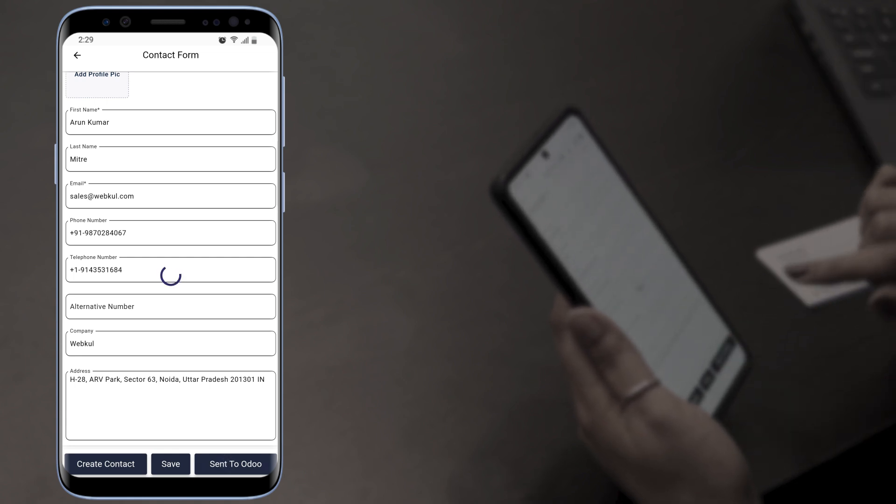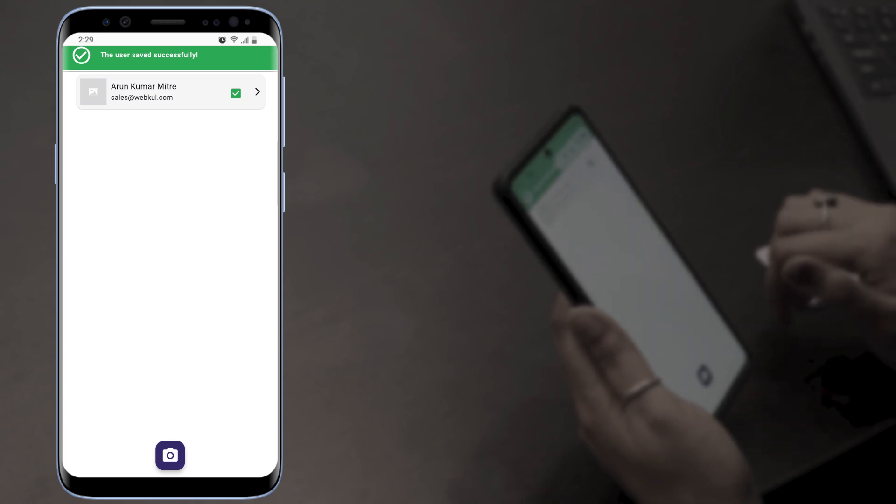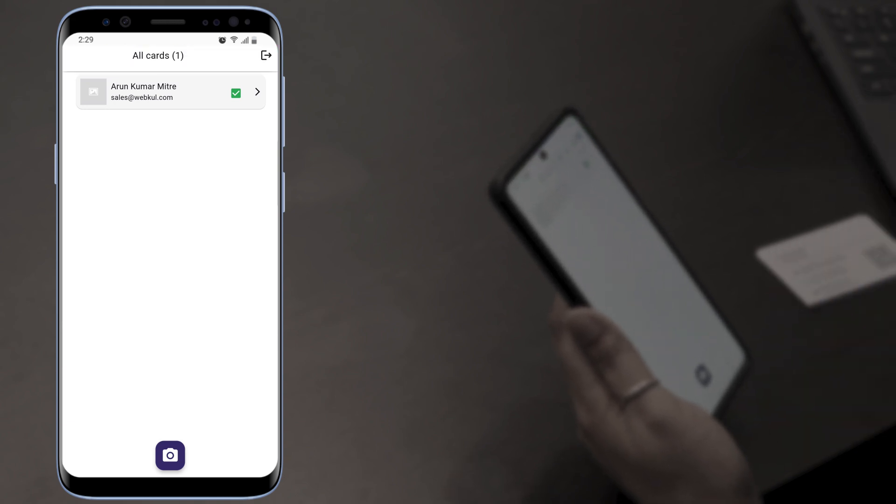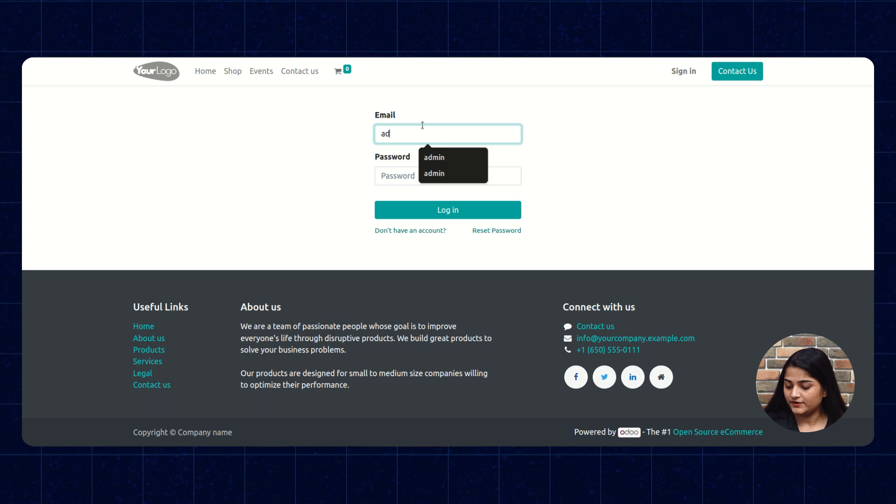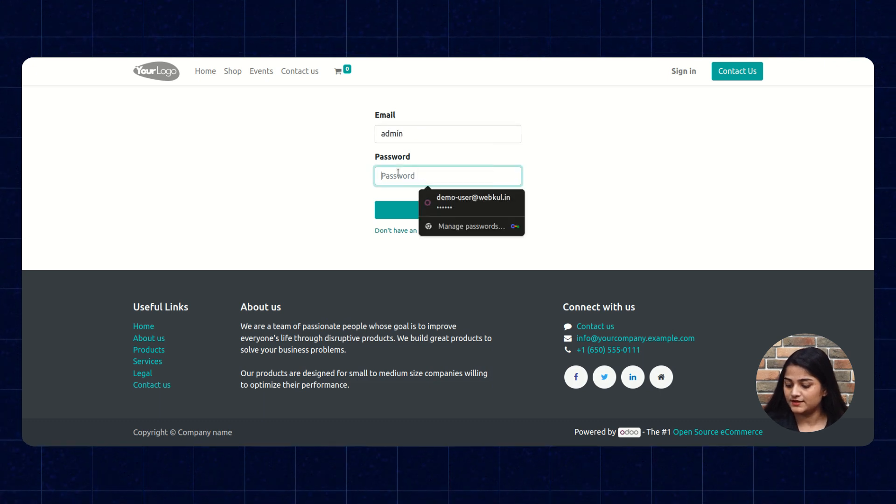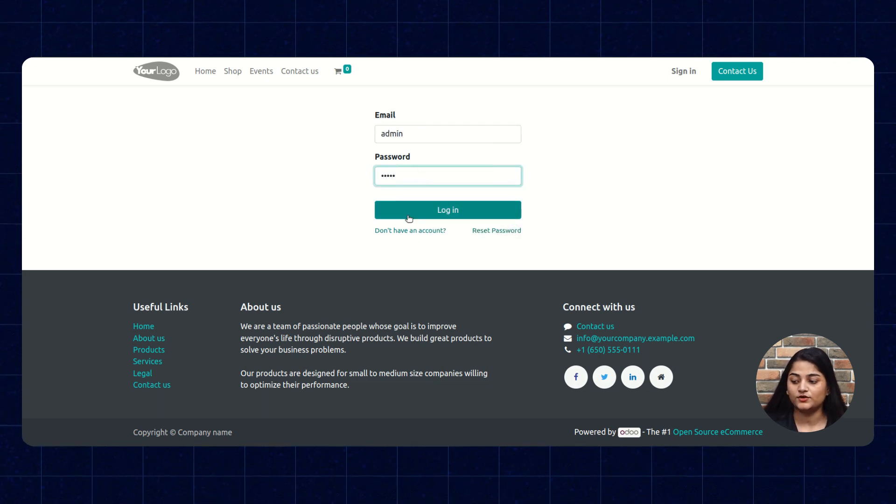We're going to tap on Send to Odoo. The details have been shared with our Odoo CRM. So we're going to navigate towards our Odoo backend. Here we are going to write down the email and password and click on login.